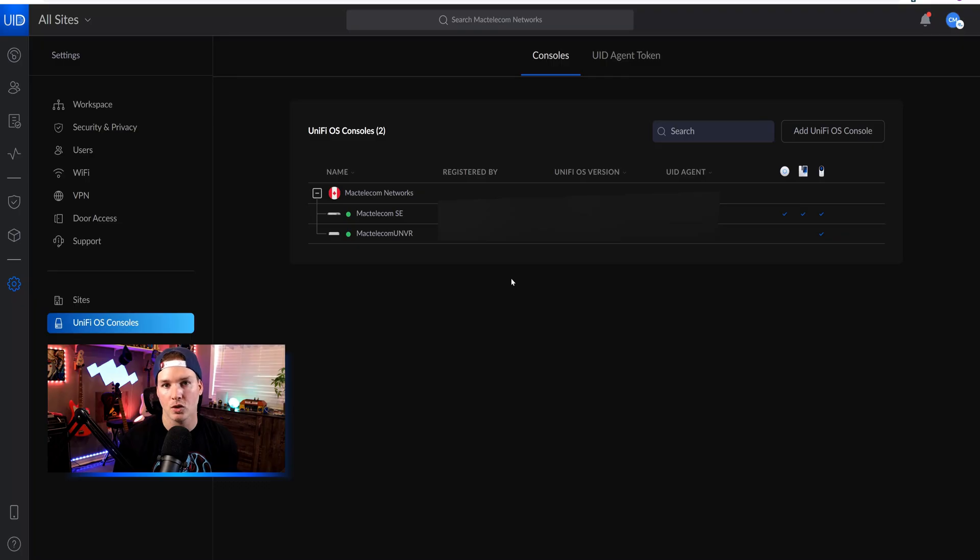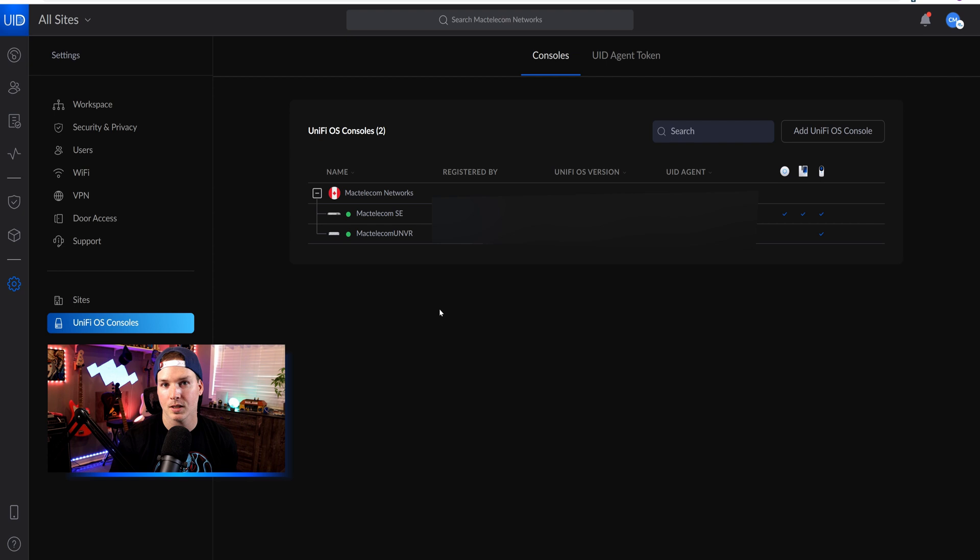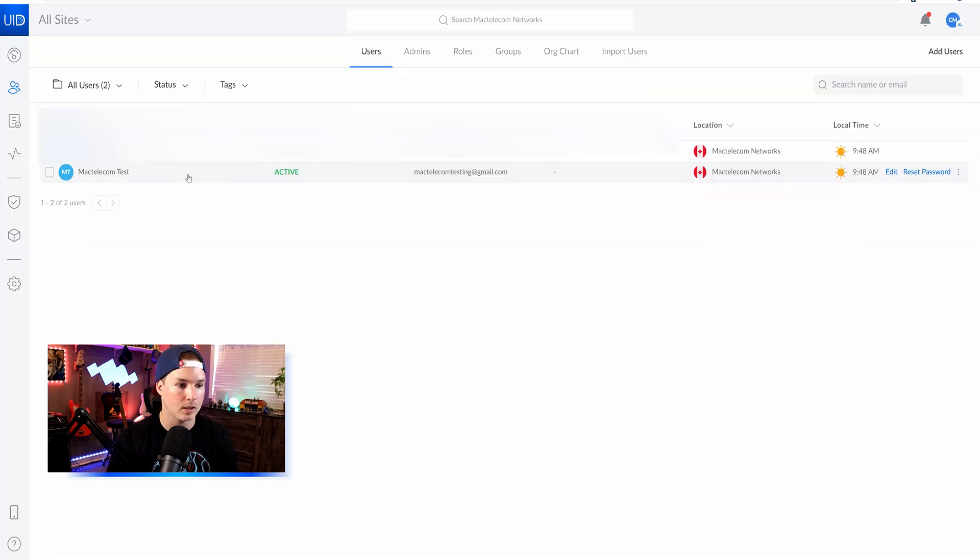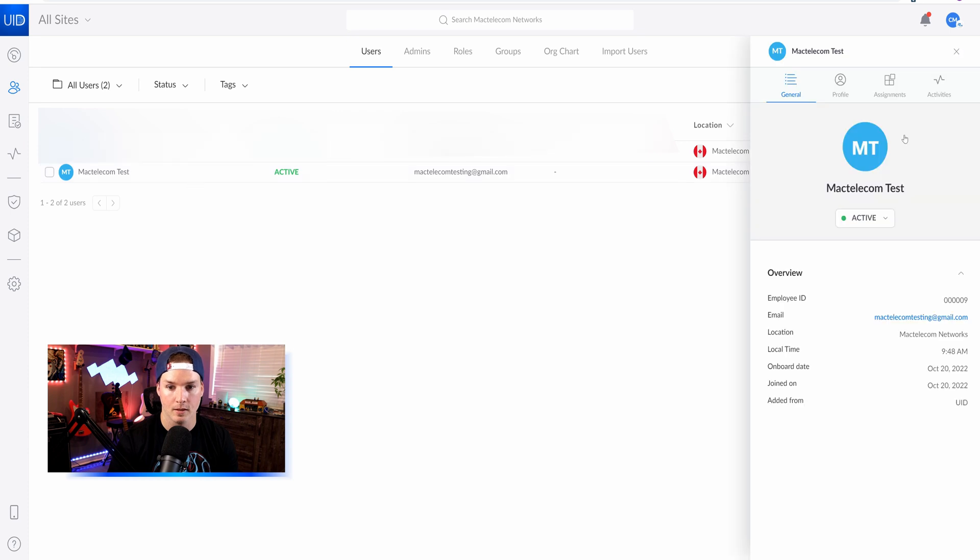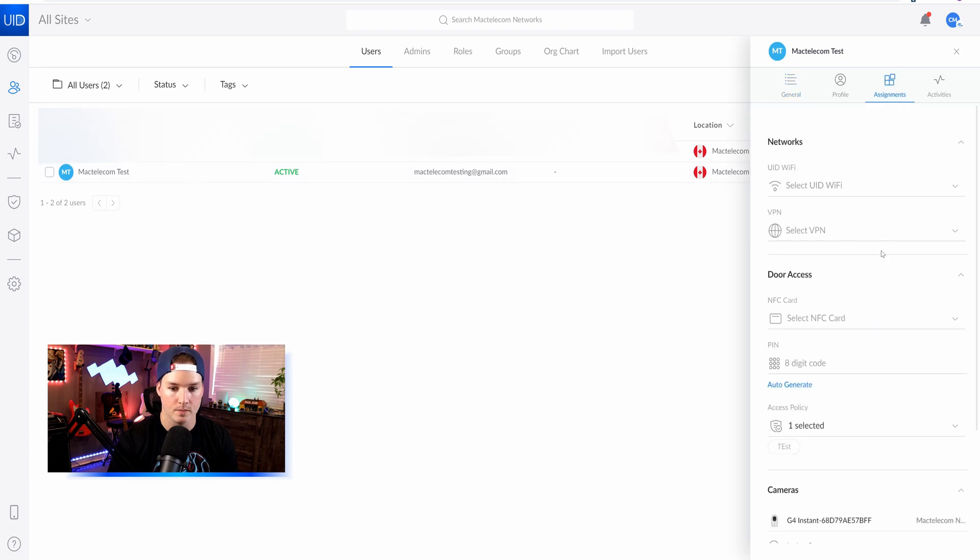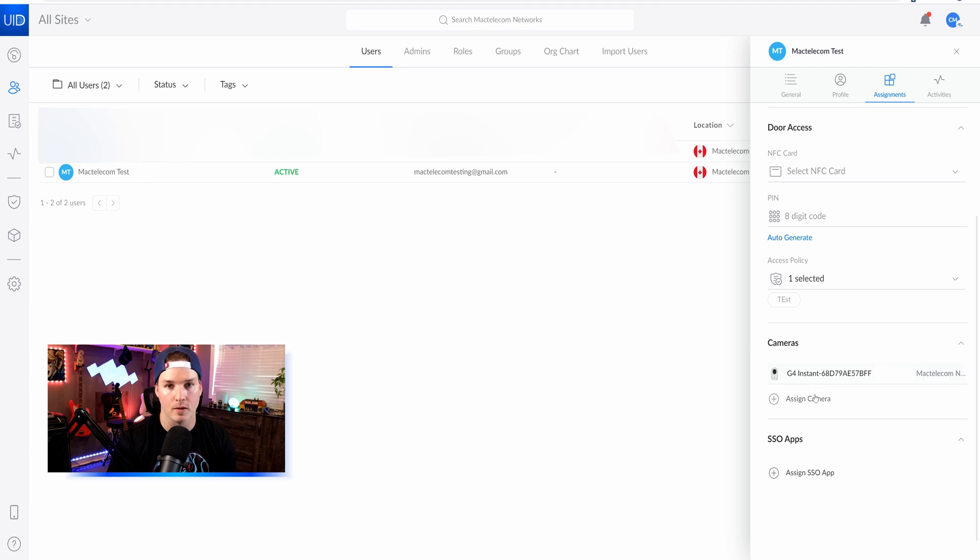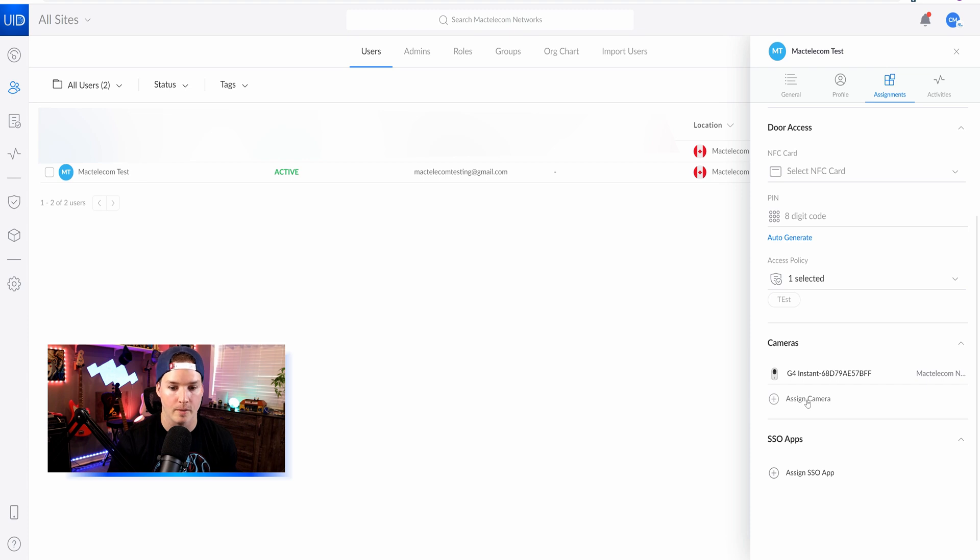Now coming back to UID portal manager, we could see my UDM SE and my UNVR a part of this UID domain. Now we just need to add cameras to the users. So we'll go back up to users. I'm going to click on this Mac telecom test again, and then we'll go to assignments. We're going to scroll down. We can see that they still have the G4 instant a part of their assignments, but we could assign more cameras to them.